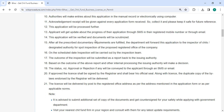The application will be verified and documents will be checked. Once all the prescribed documentary requirements are fulfilled, the department will forward the application to the Inspector of Chits or designated authority for spot inspection of the proposed registered office of the company. On the scheduled date, inspection will be carried out by the inspection team, and the inspection's findings will be reported back to the granting authority in a report.